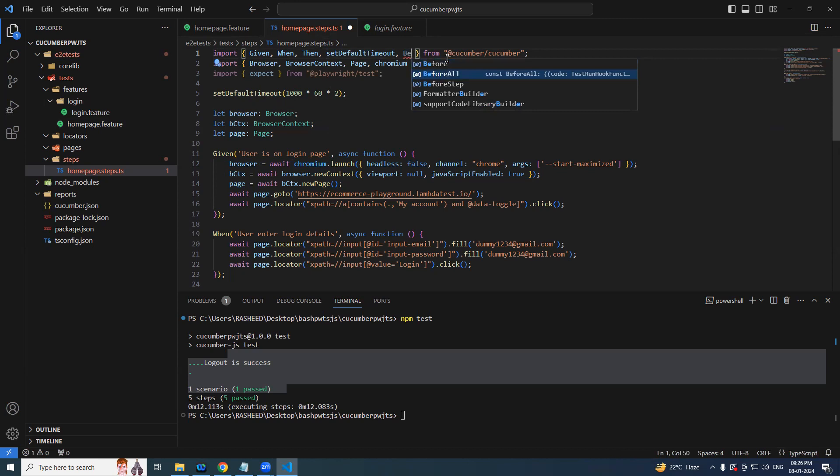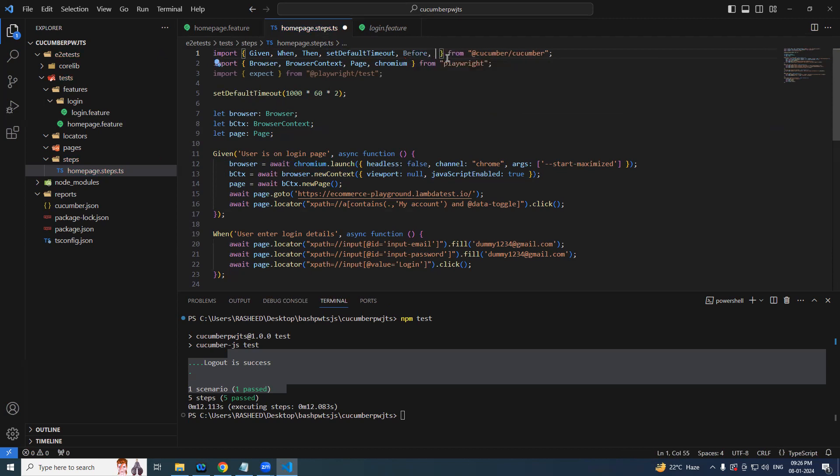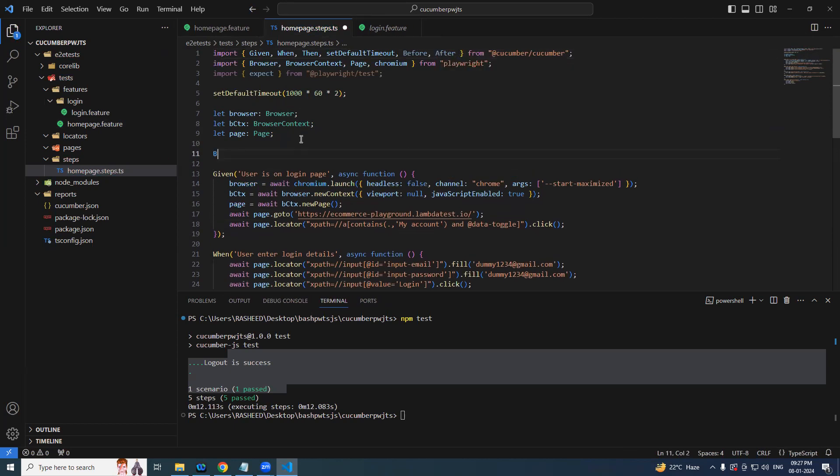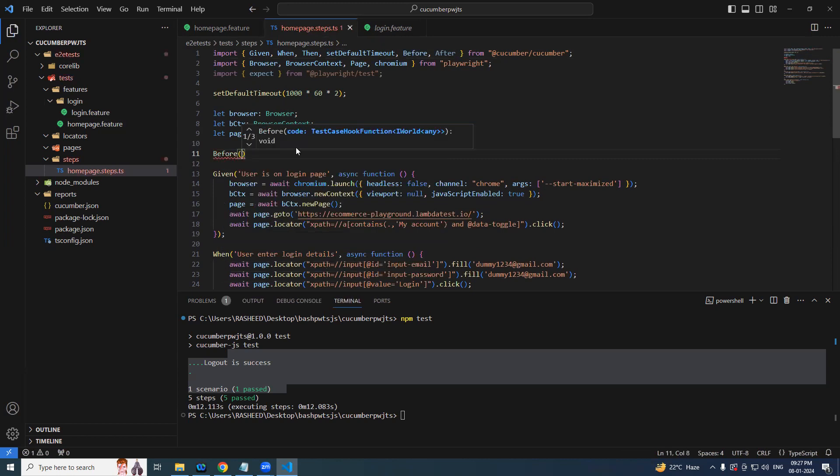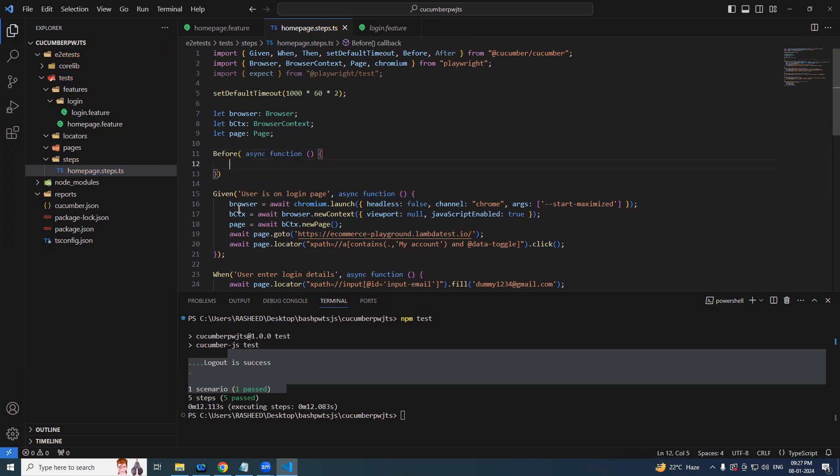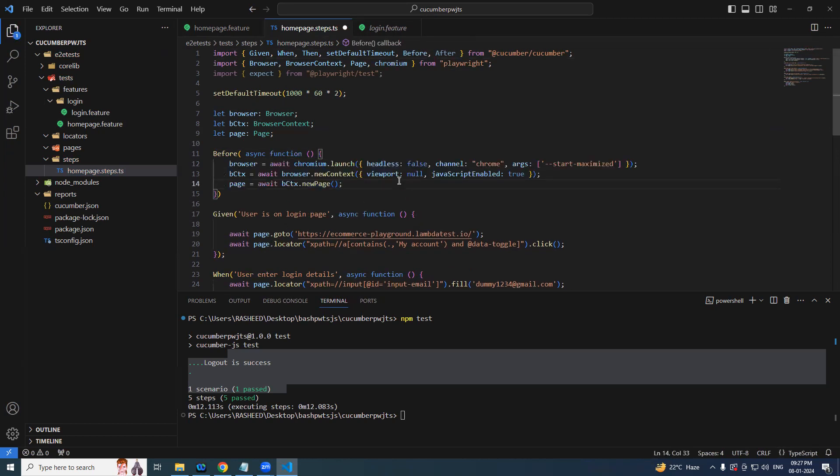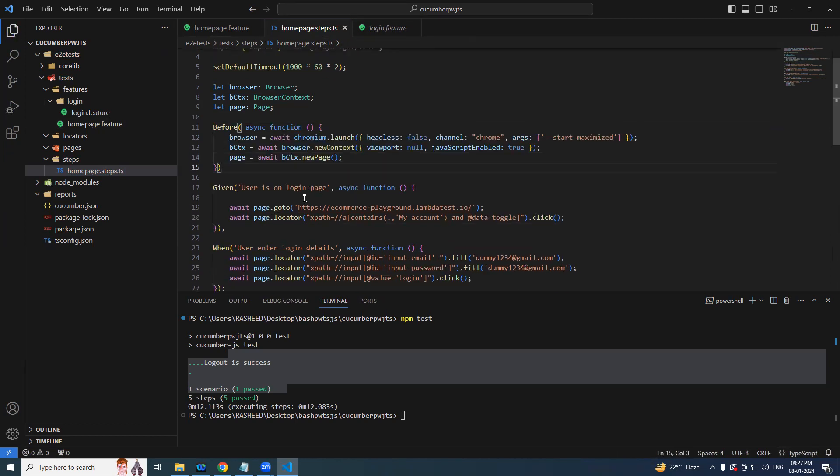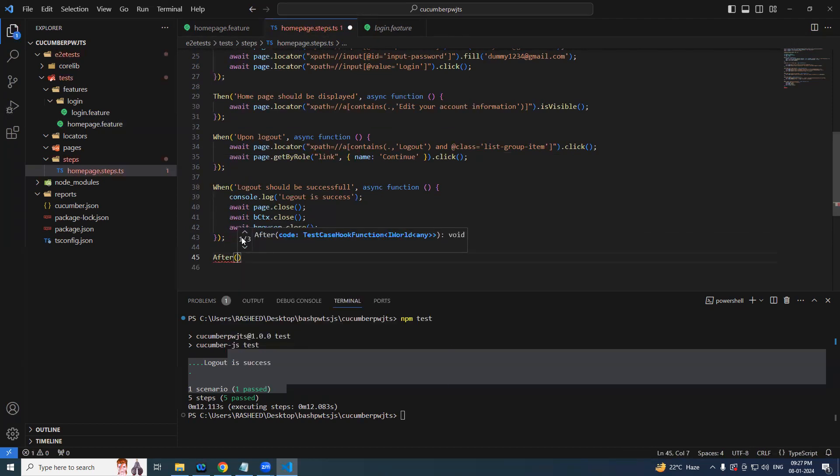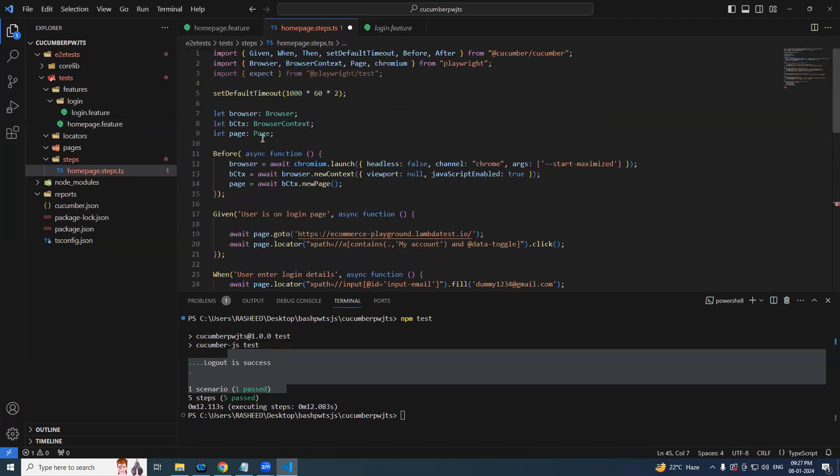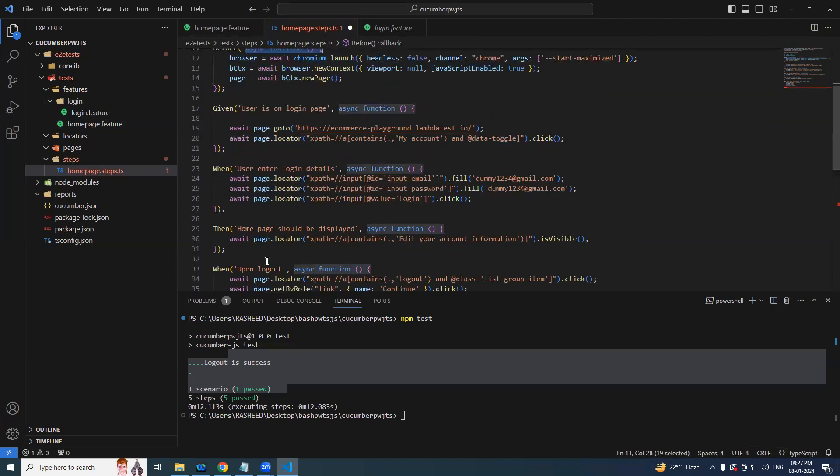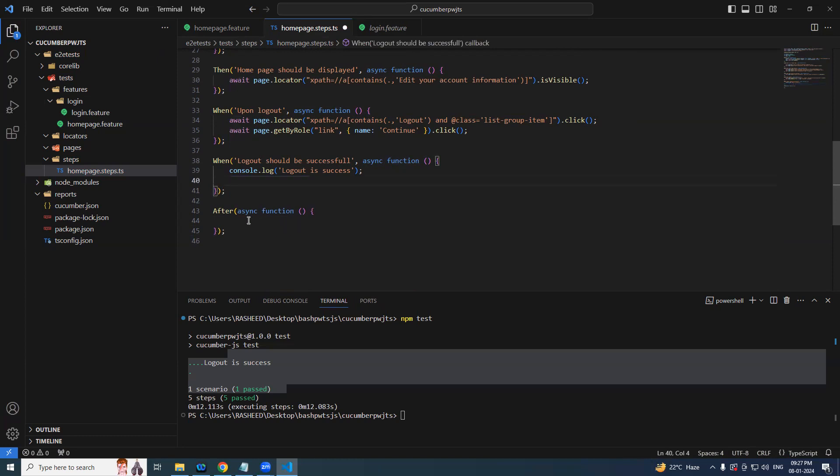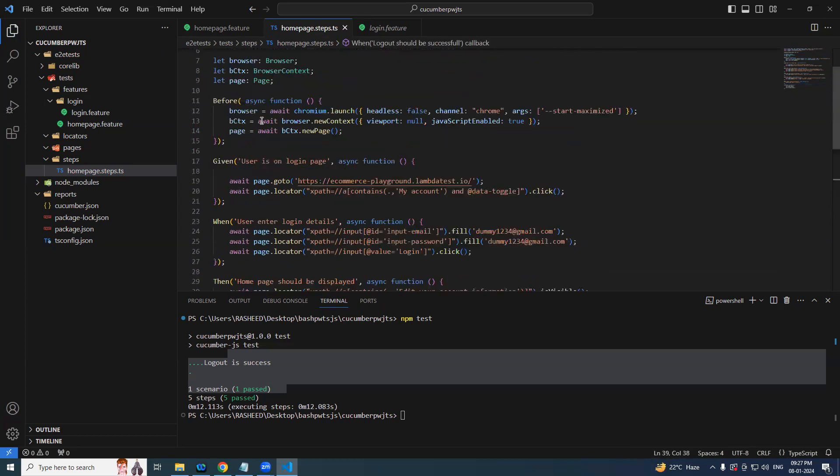So now observe here. We have distributed whatever the lines we have written to our steps. And we will be even more arranging it because we cannot write everything, pre-requisite and post-requisite, in the steps itself. We have to make use of the hooks concept. That we will be seeing in the next lecture. So now let's try running it and see if we get any luck here.